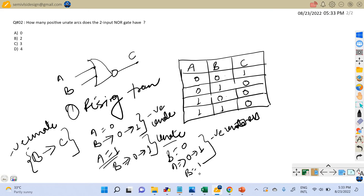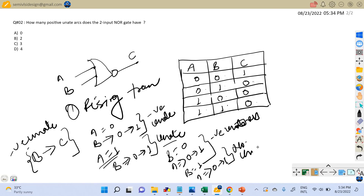When B is 1 and A transitions from 0 to 1, there is no transition at the output — the output is stuck at 0, so there is no uniteness. During the rising transitions on the inputs, none of the timing arcs exhibit or follow a rising transition at the output, and hence there are no positive unate arcs present during rising transitions.